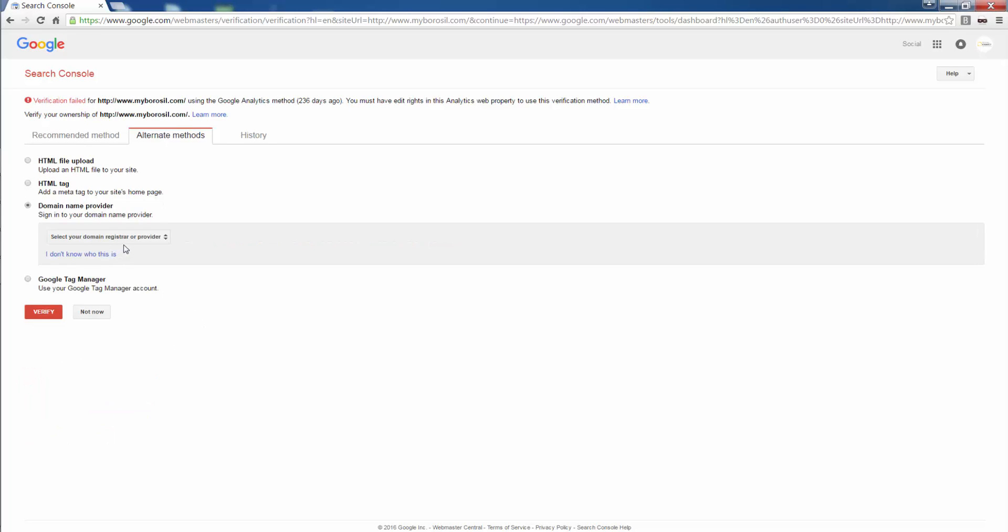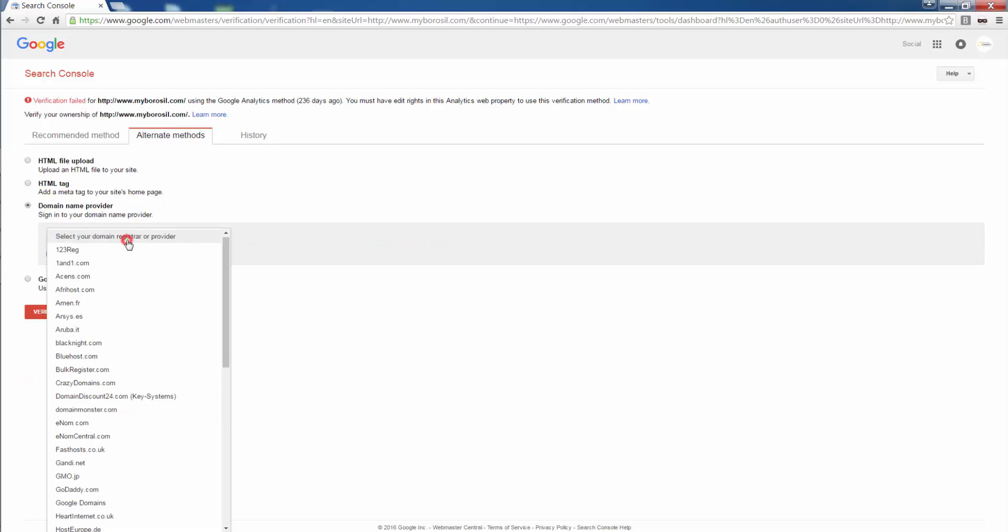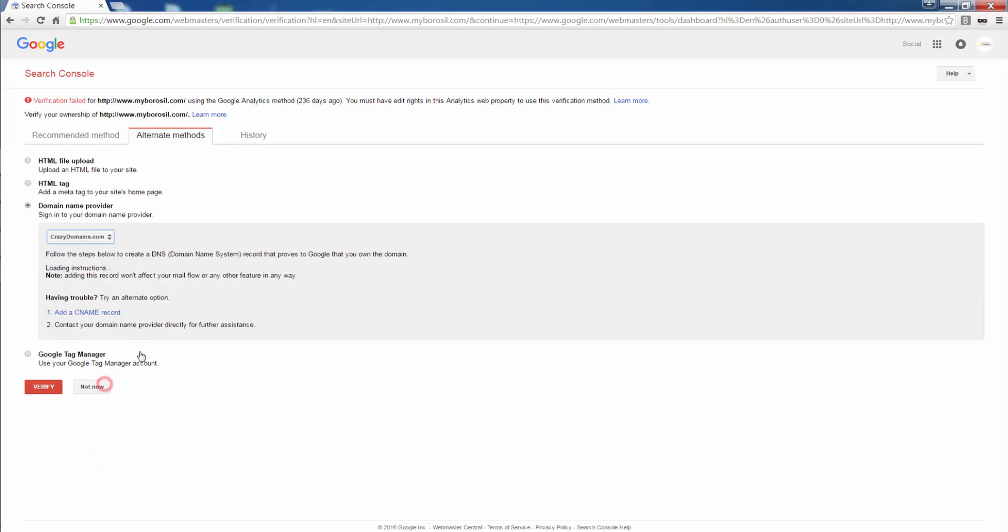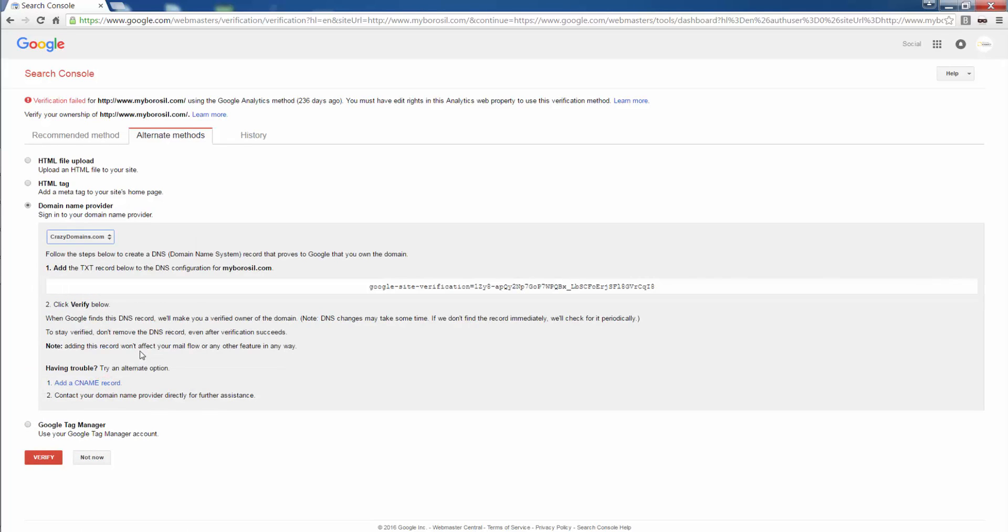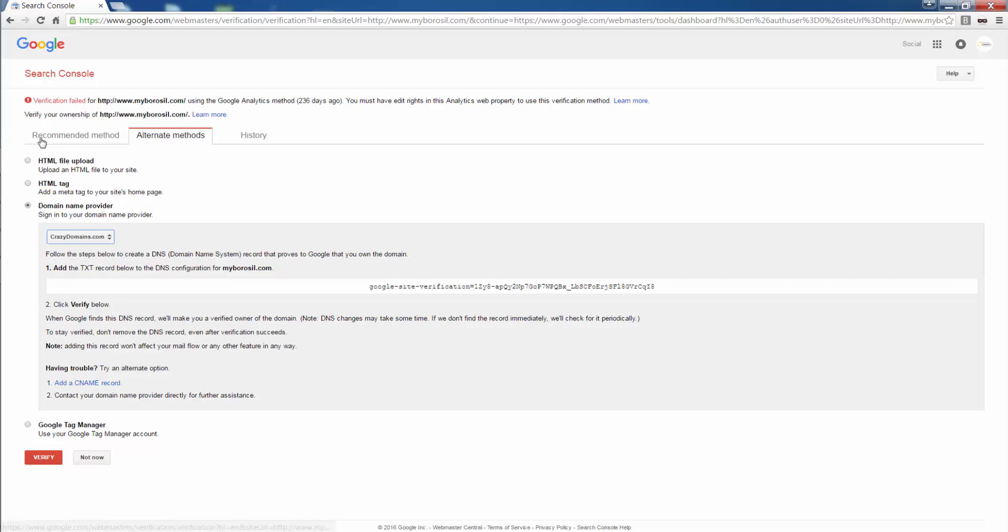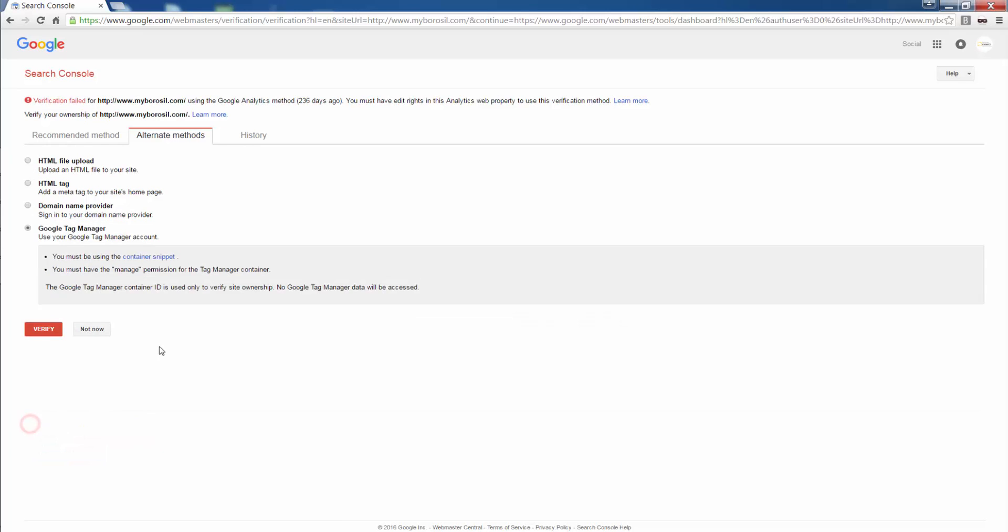Then I have domain name provider. Say I have crazydomains.com as my domain name provider. This is the example that you need to, what you call, points that you need to follow. Usually verification is done through tag manager or analytics. The most convincing and easiest way. So tag manager is the same thing. Like you have an analytics account, you create a Google tag manager account, and you click on verify and it's done.